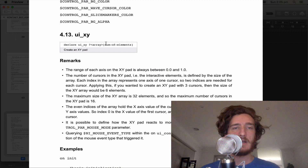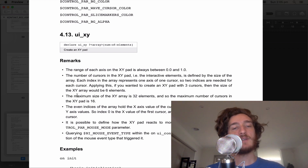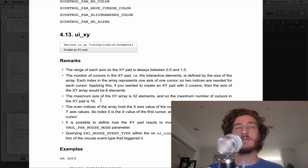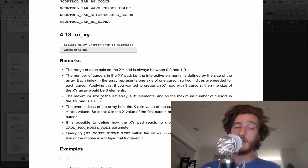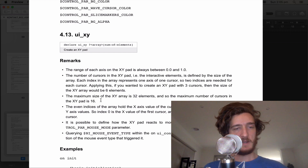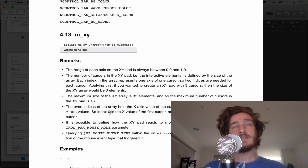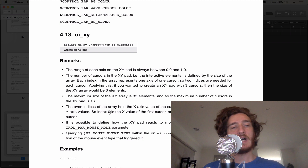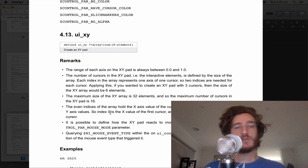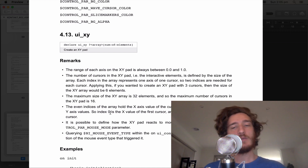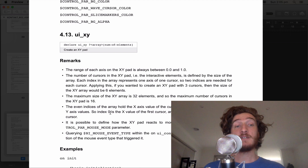Three cursors need six, four need eight — you get the idea. The maximum size of XY elements is 32, so you can have 16 total cursors, though that would be pretty insane. The even indices of the array hold the X-axis and the odd indices hold the Y-axis. So index 0 is the X-axis of the first cursor, index 1 is the Y of the first cursor, index 2 is the X of the second cursor, and index 3 is the Y of the second cursor — it just flip-flops like that.